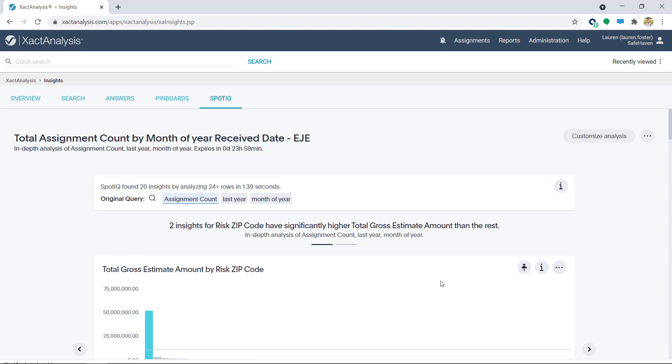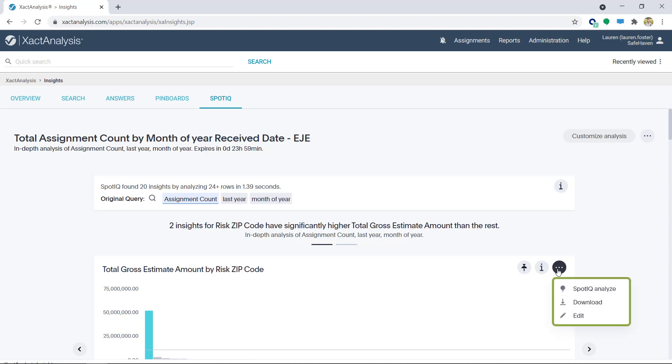A few tips here. By hovering the mouse over the chart, a few icons appear. I can pin this insight to a pin board, view the analysis details, or the More icon gives the options to SpotIQ Analyze, Download, and Edit.